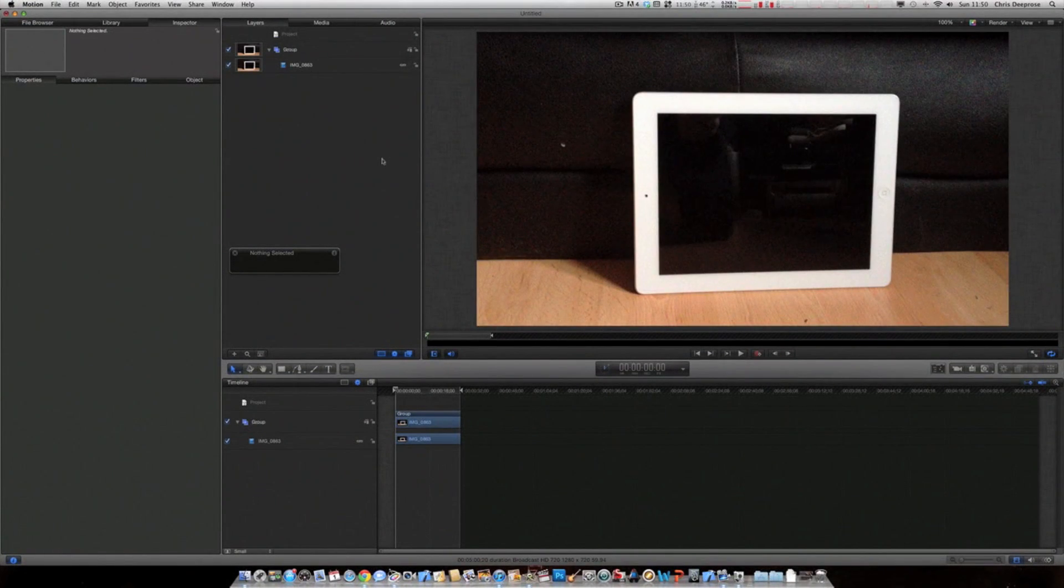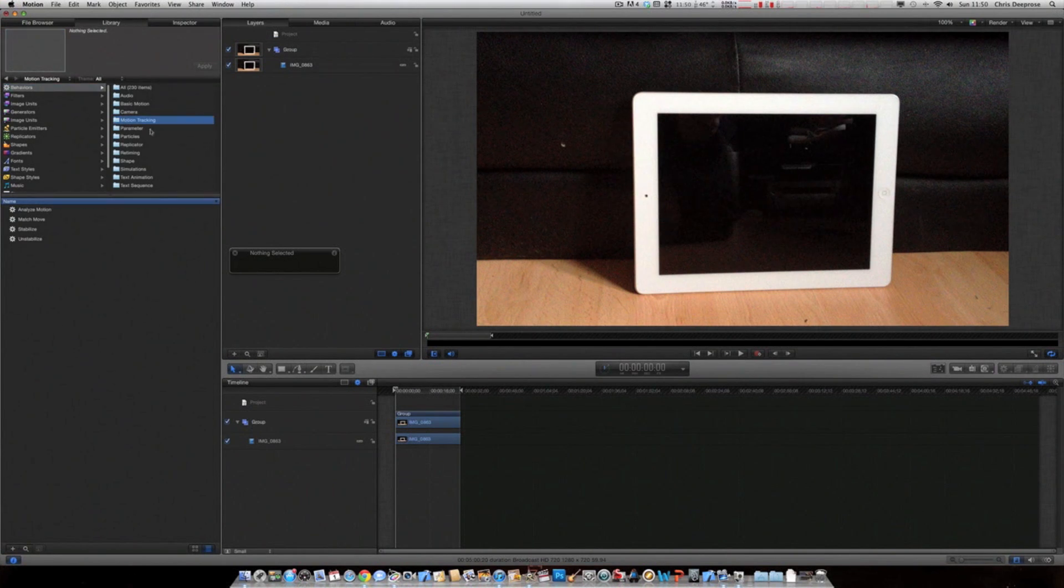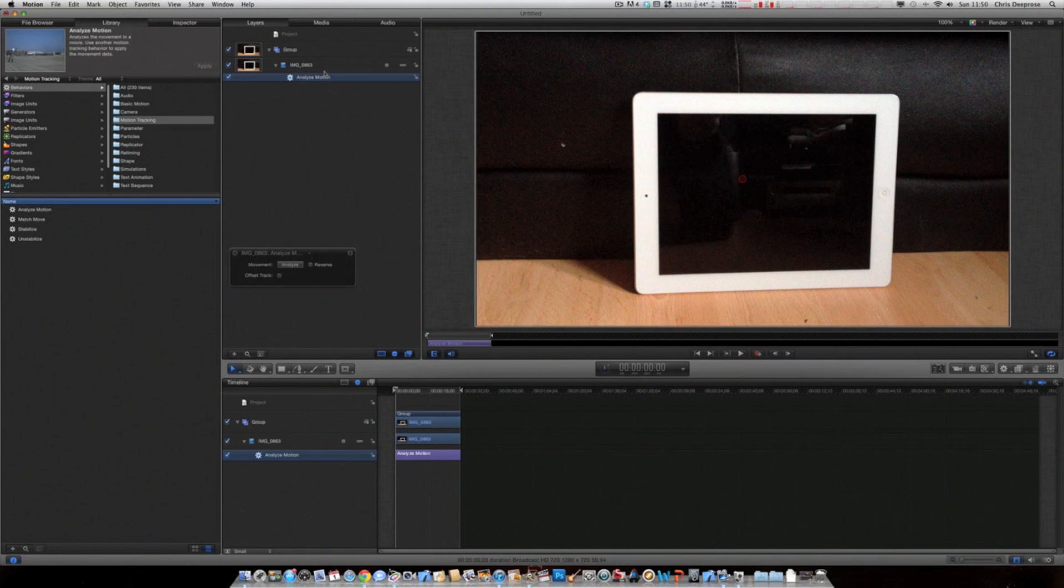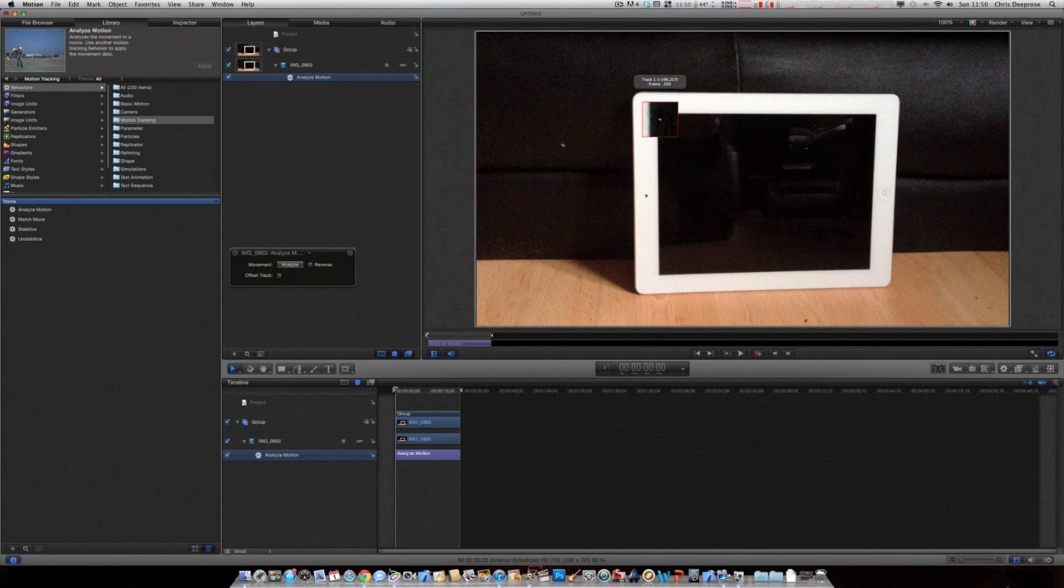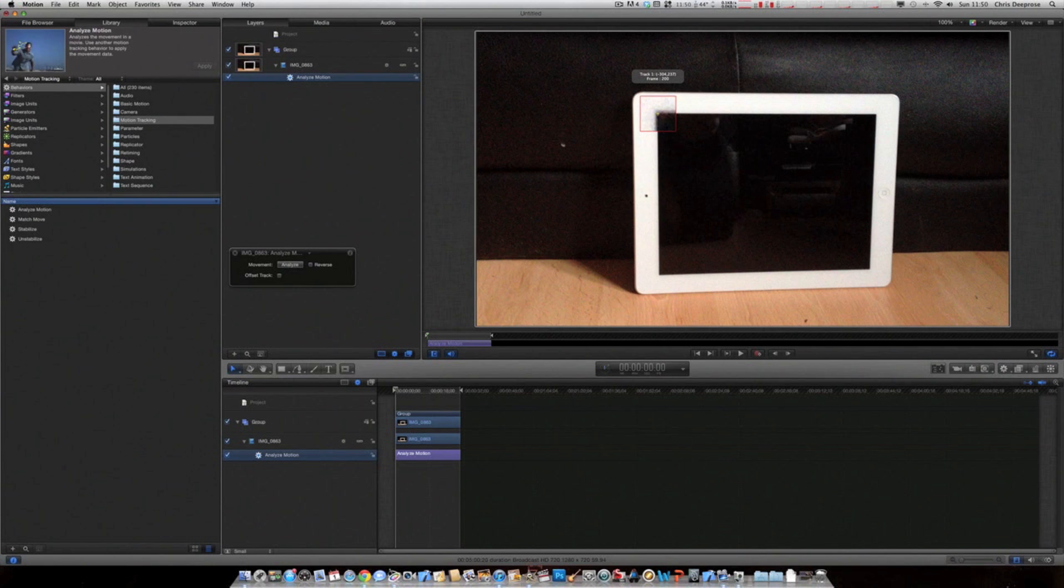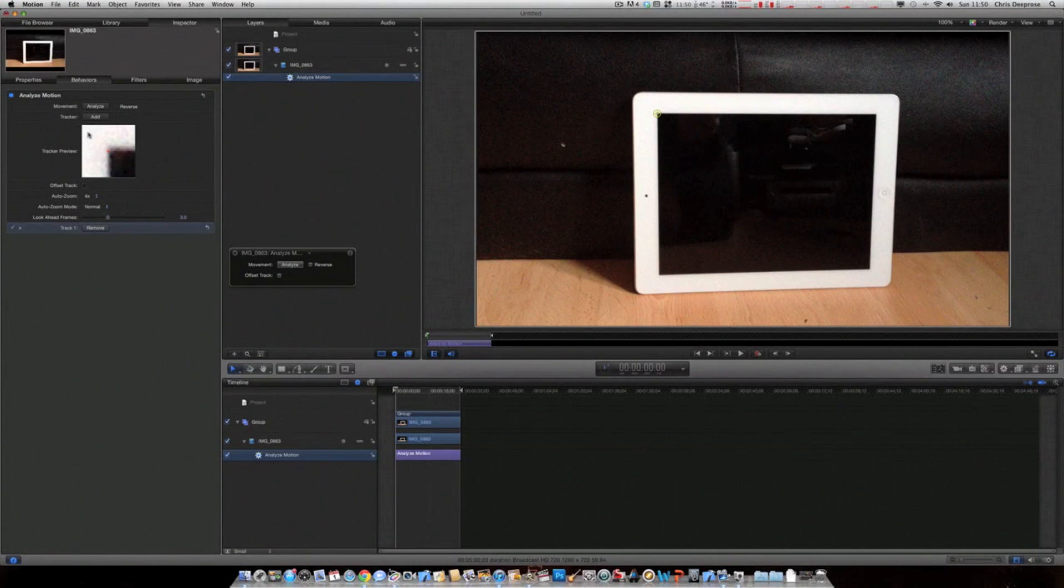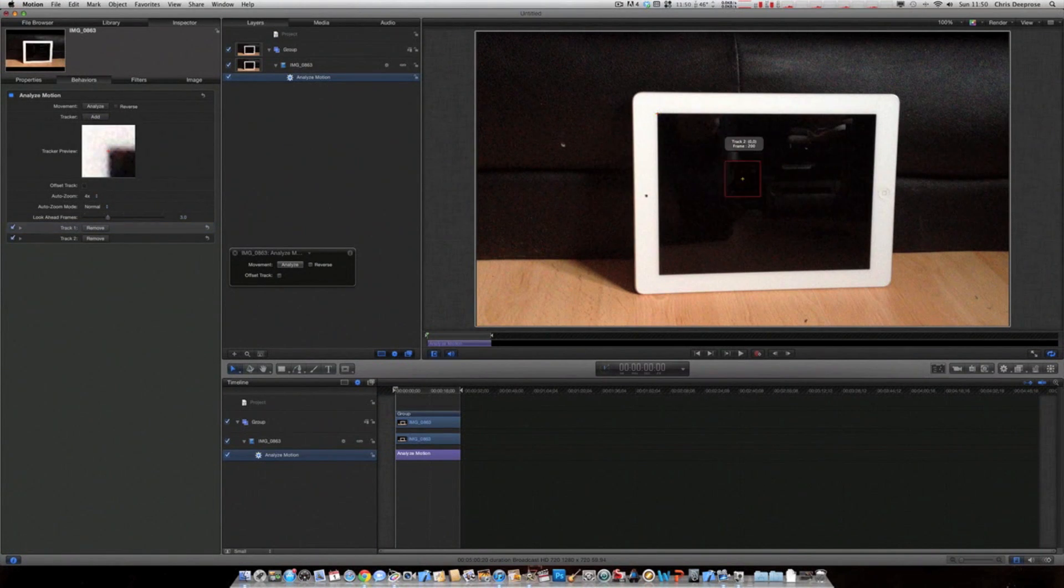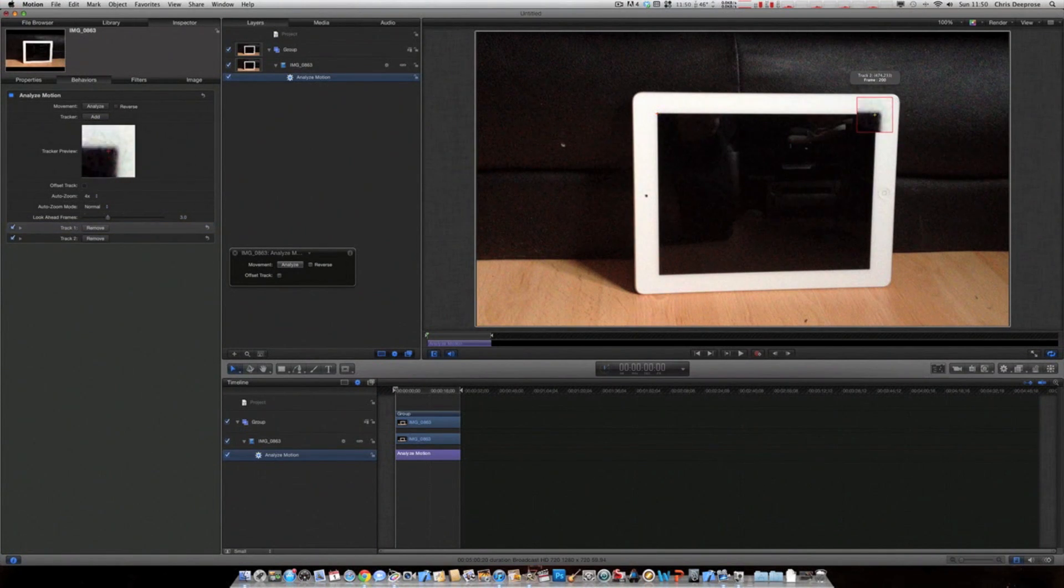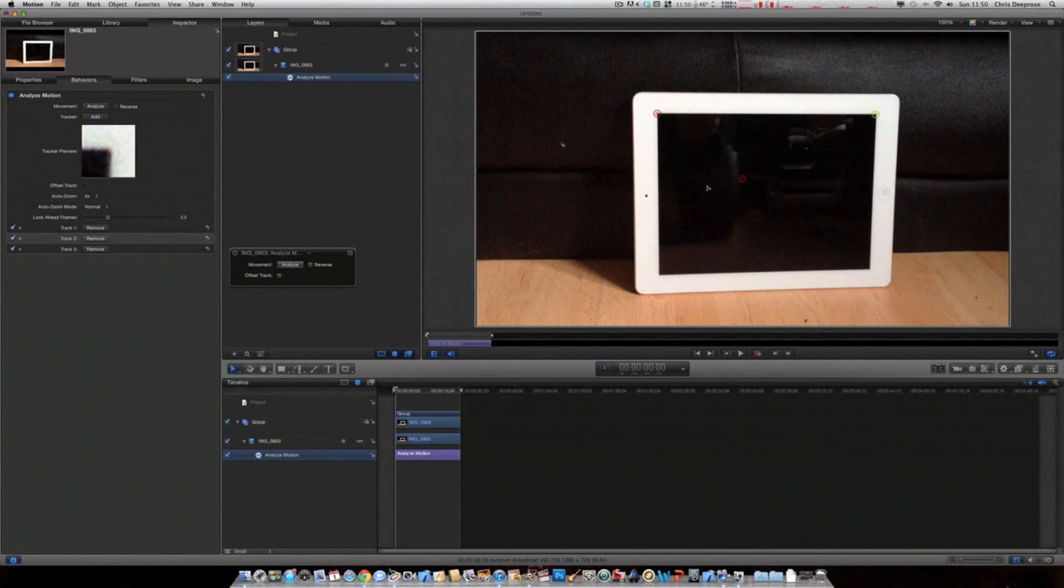Okay, so four corner tracking. Pretty much the same with behaviours, motion tracking, analyse motion. Grab your selector, put it in the top left. And then go to inspector and click add on tracker. And put another one top right. Just work around the square like that. Just keep doing the same thing.